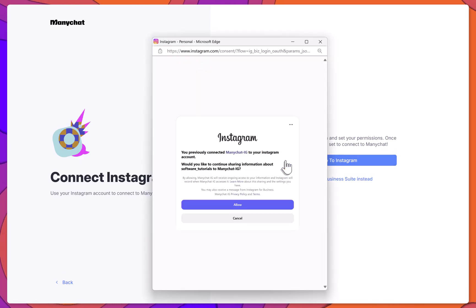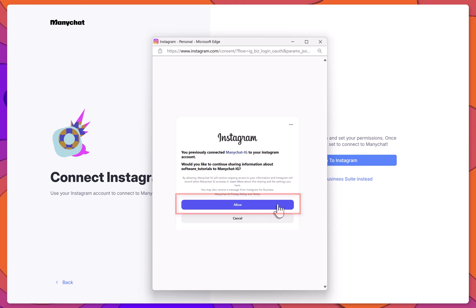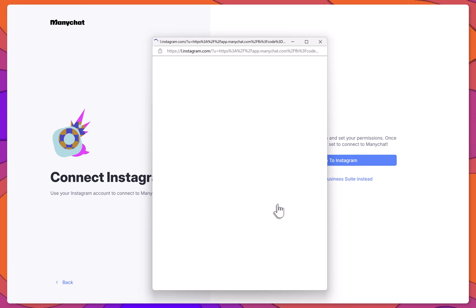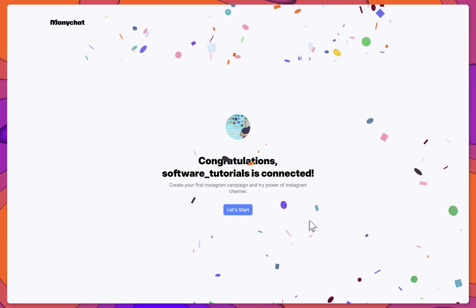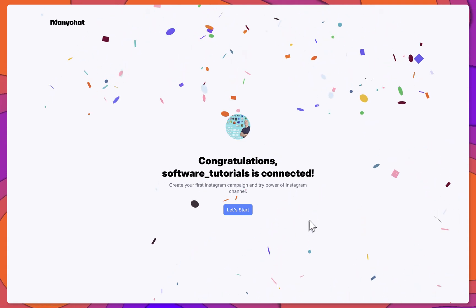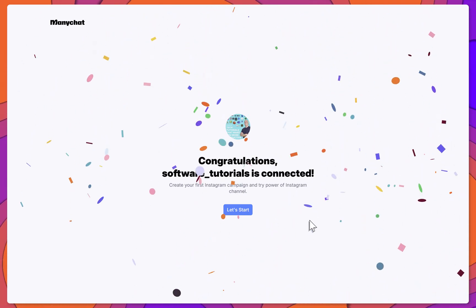Enter your Instagram username and password, review the applicable terms, and then click Allow. Once you see the success message, your Instagram account will be connected. Then click Let's Start.